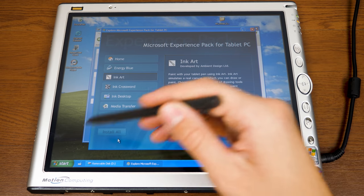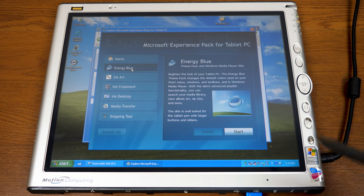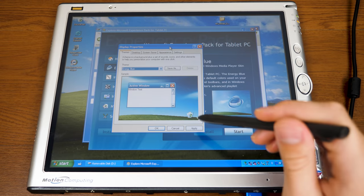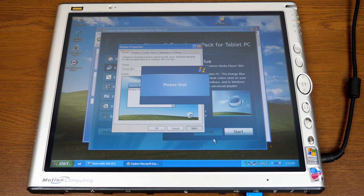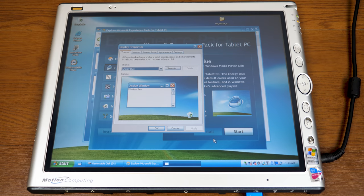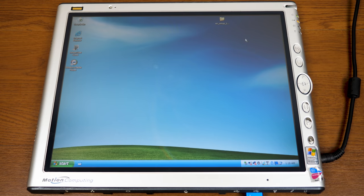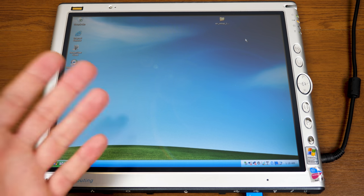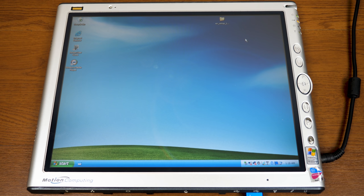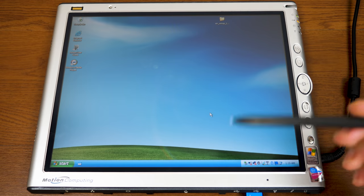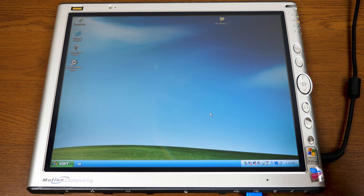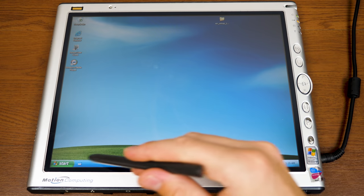The sixth thing it adds is the Energy Blue theme. We can click Start to open Display Properties. This theme will look very familiar to anyone who has used Windows XP Media Center Edition, because this is that theme — just called Energy Blue here instead of Media Center style. The wallpaper is the Energy Bliss wallpaper that was also in Media Center Edition. It's worth noting this theme was eventually made available to every XP user who wanted it on Microsoft's website, with a Windows Genuine Advantage check.